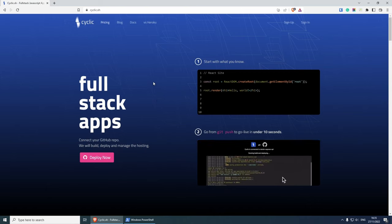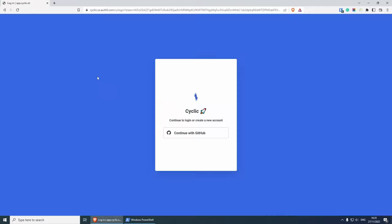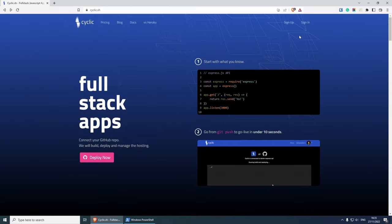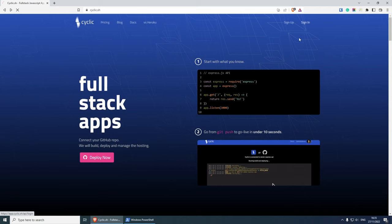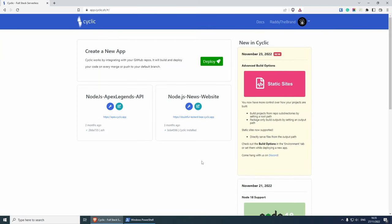The first thing that you need to do is sign up. The only way to sign up in Cyclic is to use your GitHub account. So all you need to do is click continue with GitHub and sign up. I've already done that. So I'm going to click sign in instead and then continue with GitHub.